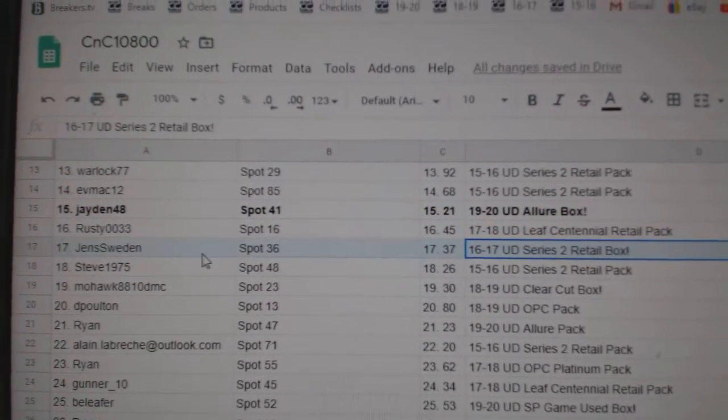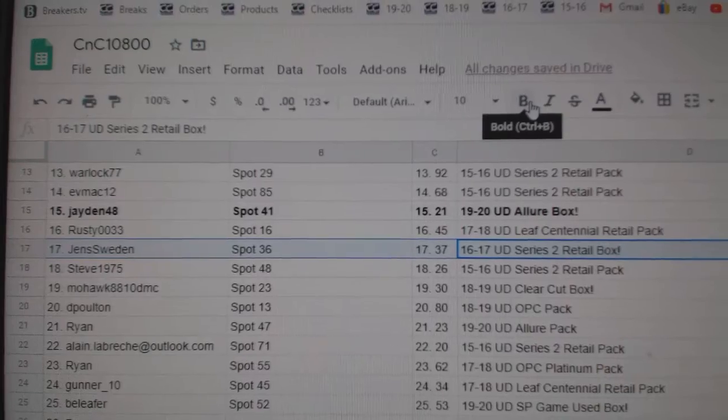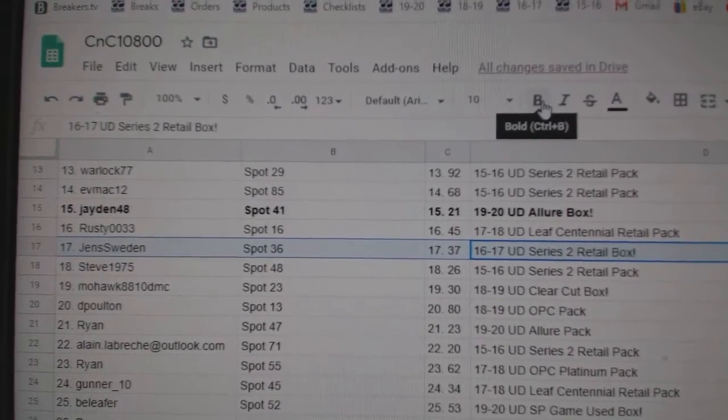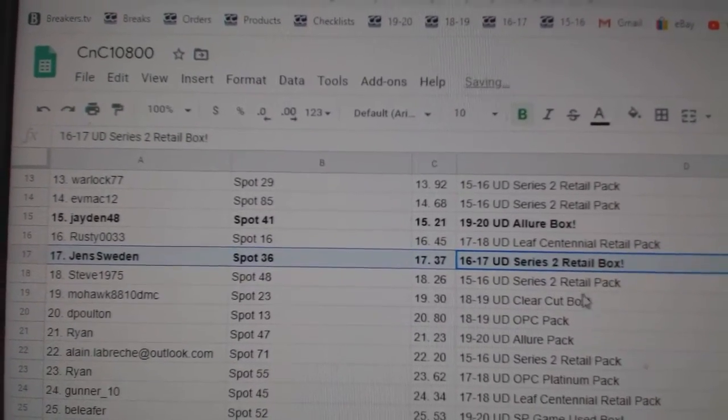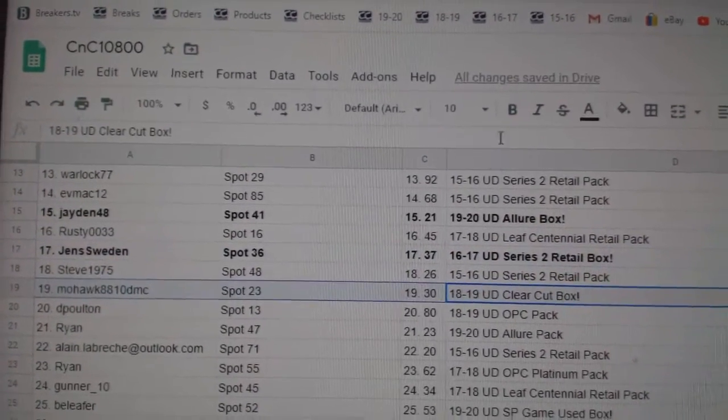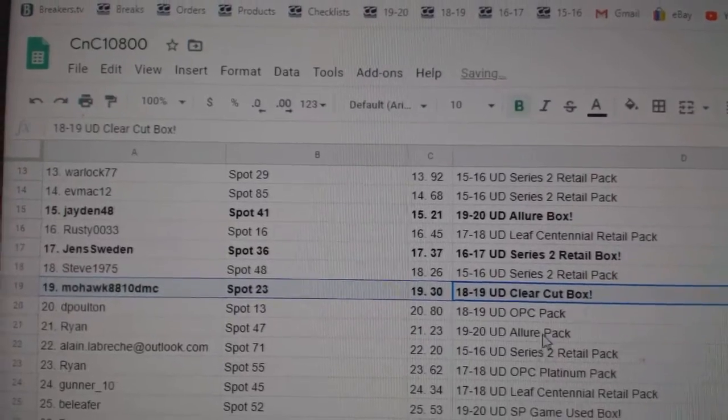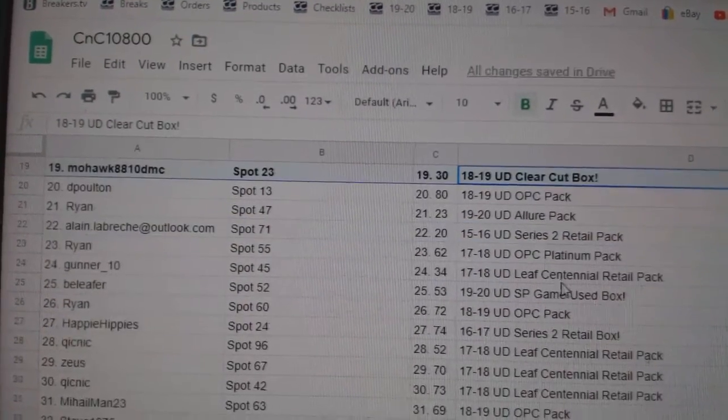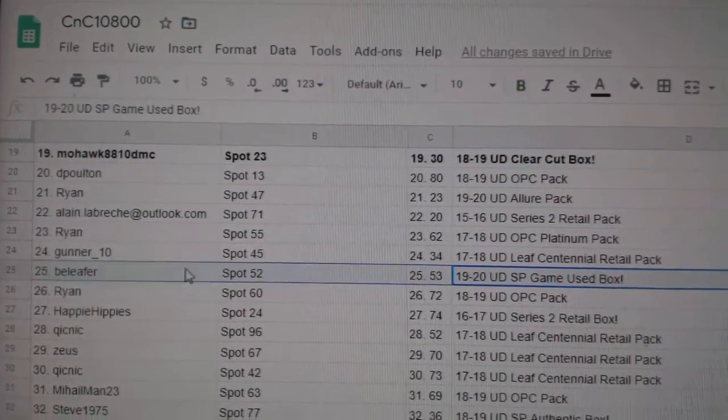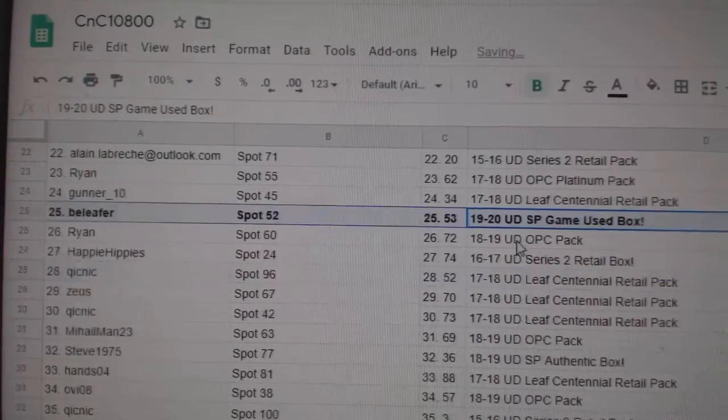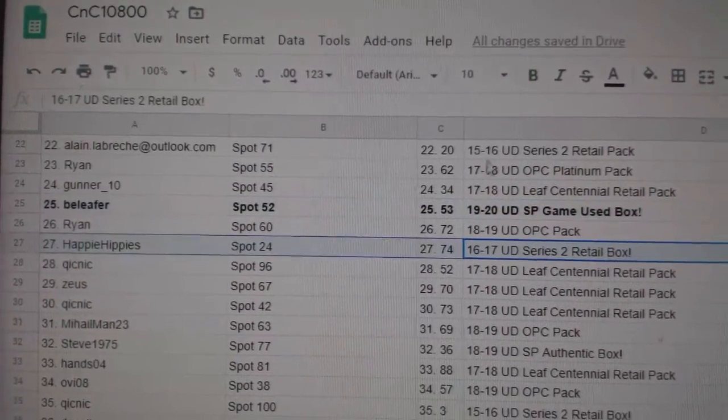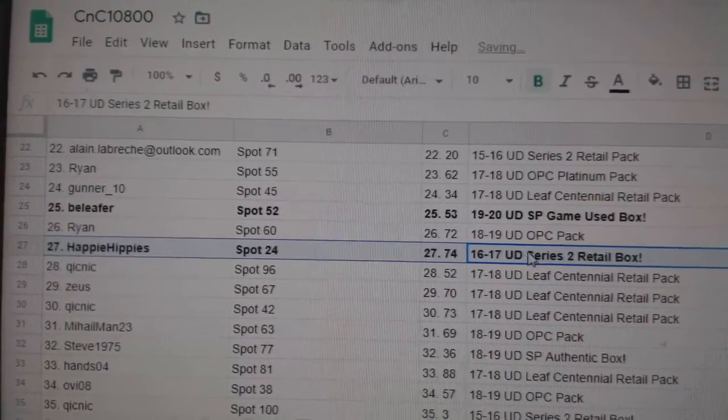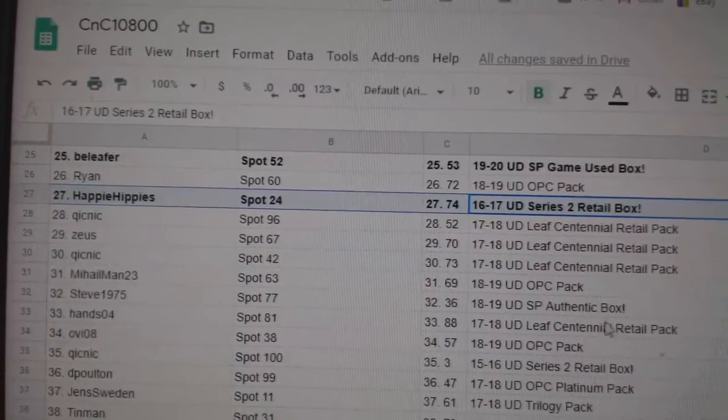The 1617 Series 2 retail goes to Jen Sweden. Mohawk gets the clear cut. Bee Leifer gets the SP game used. Happy Hippies gets the 1617 Series 2 retail.